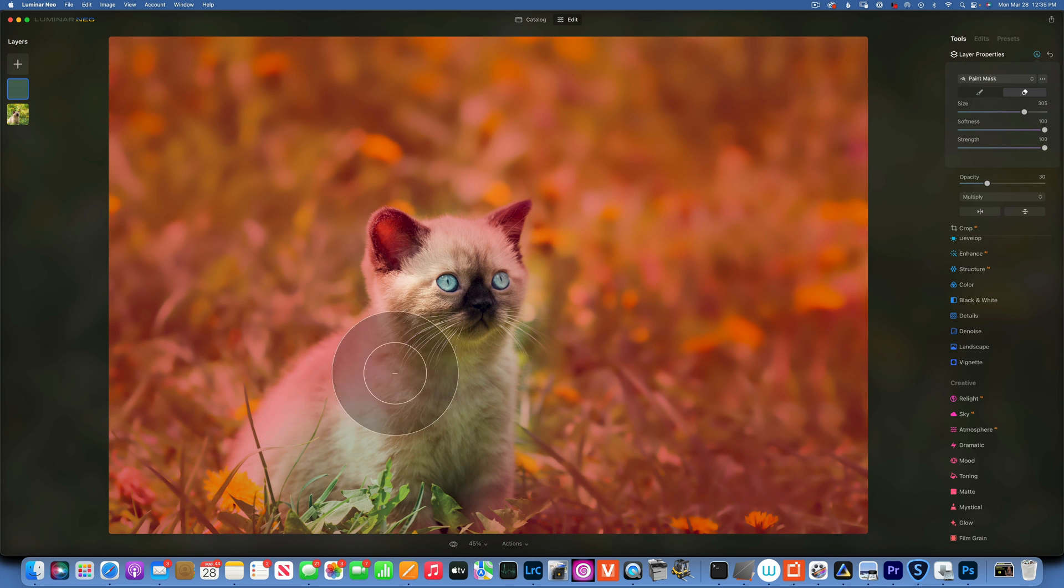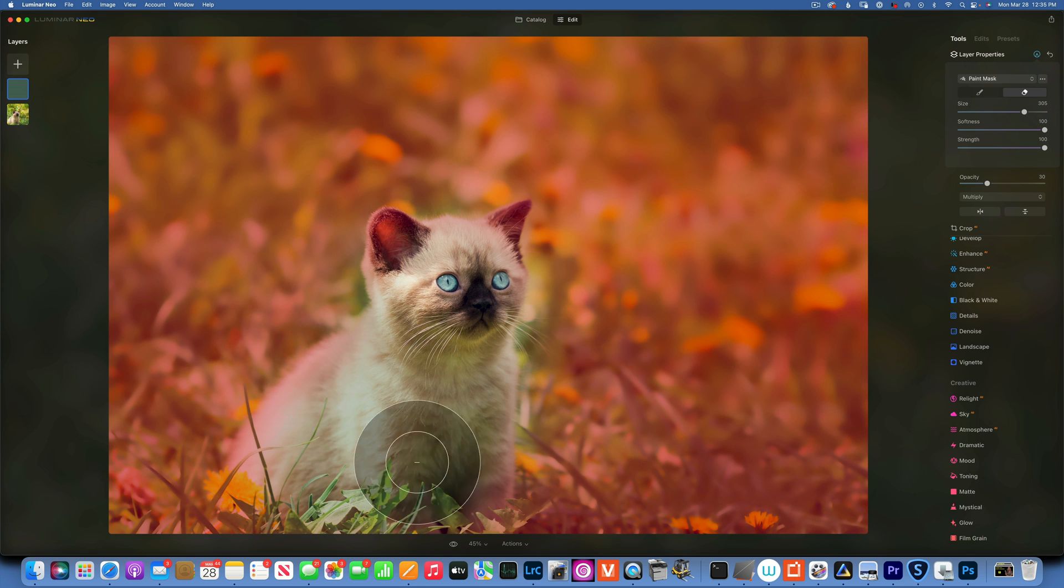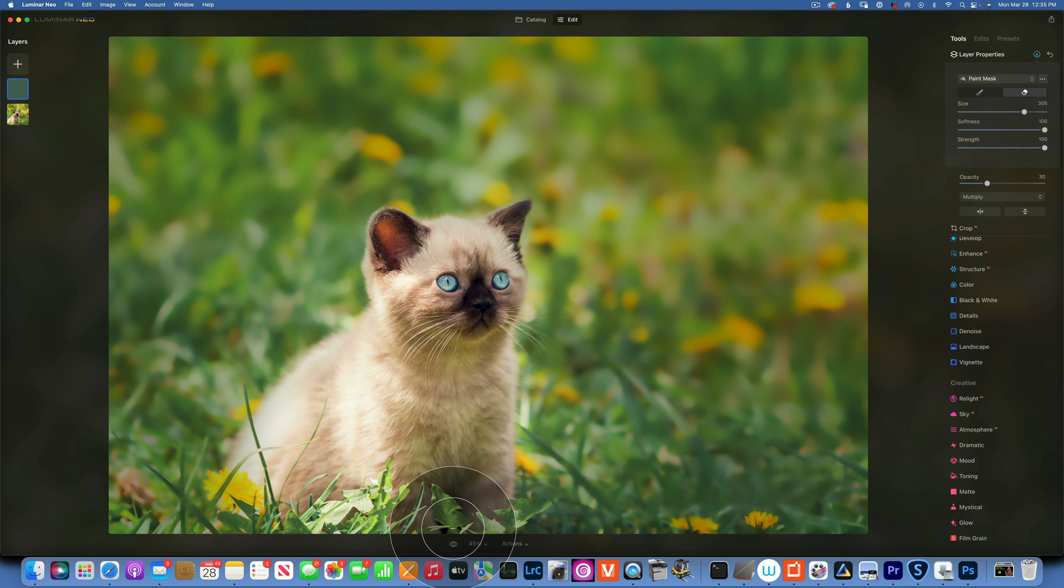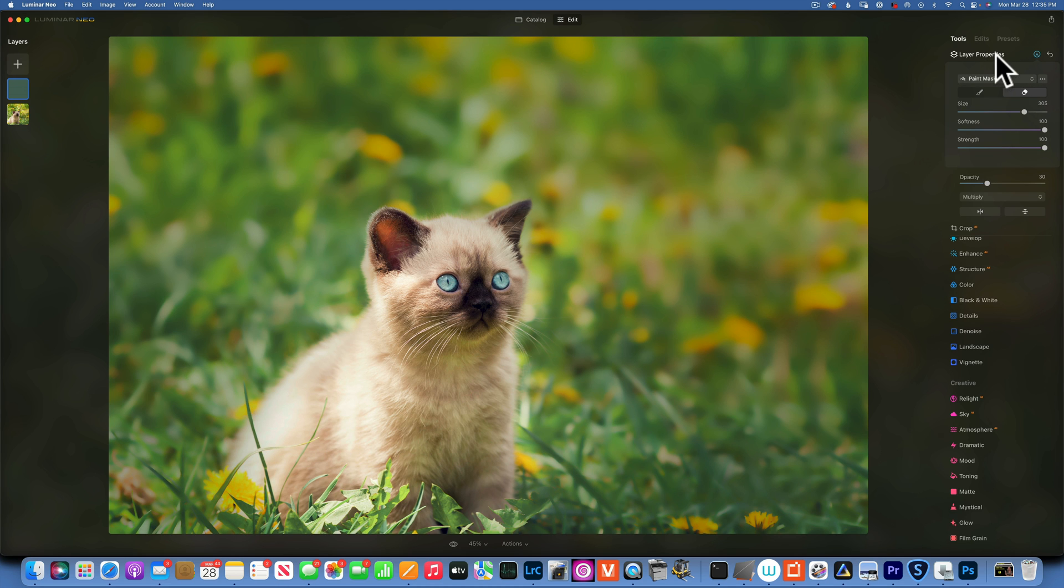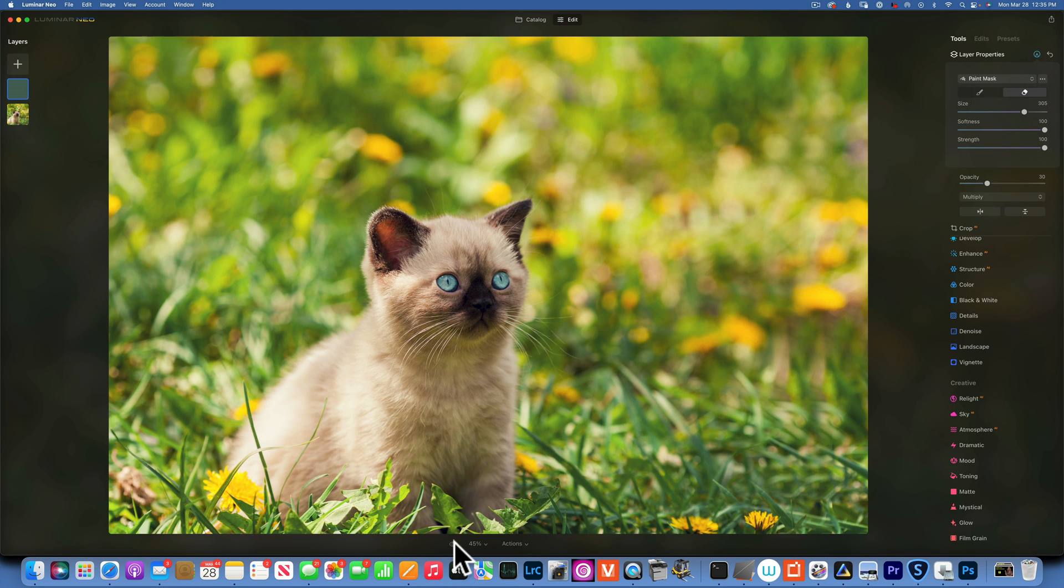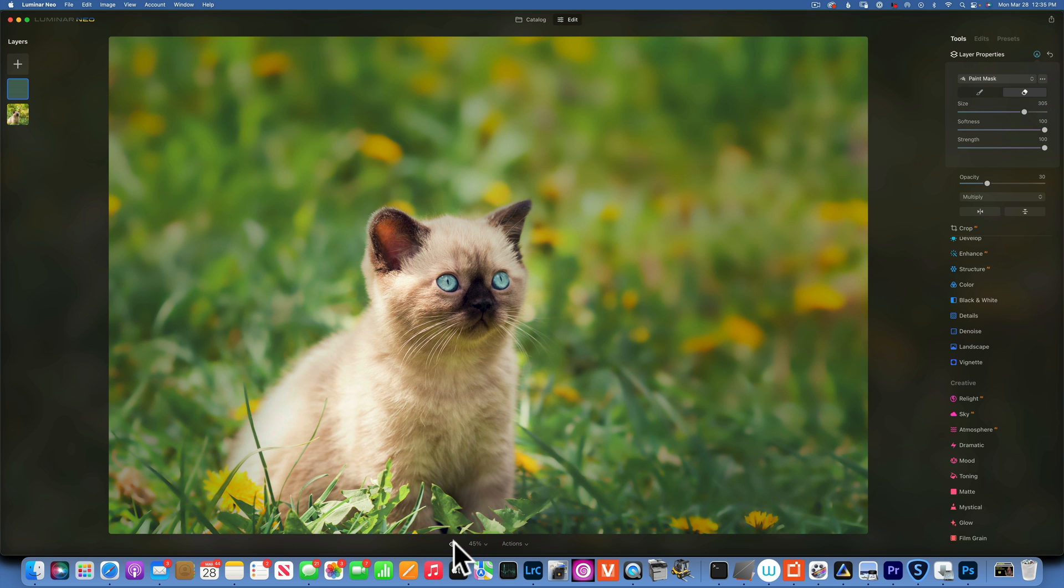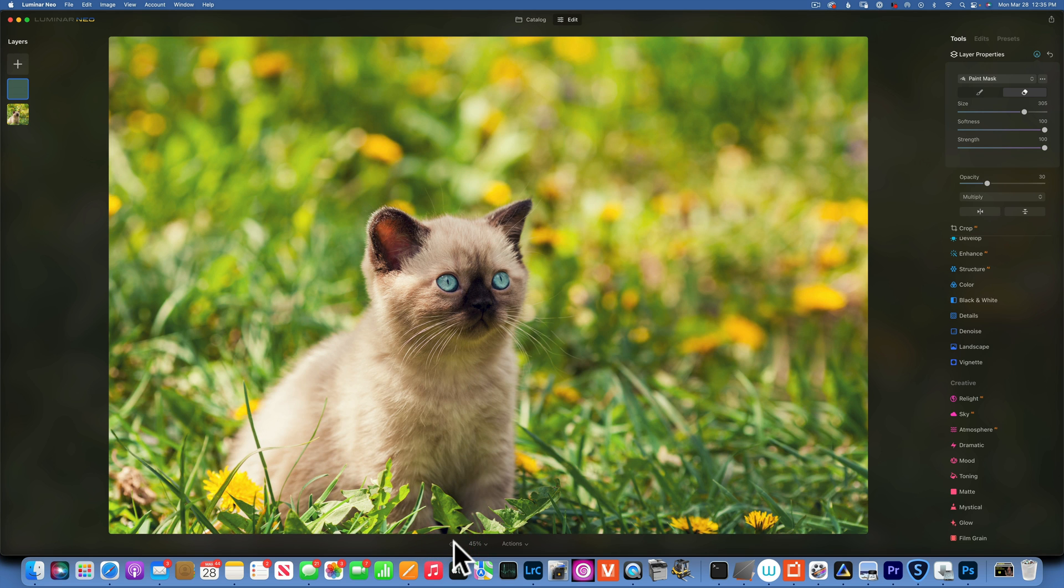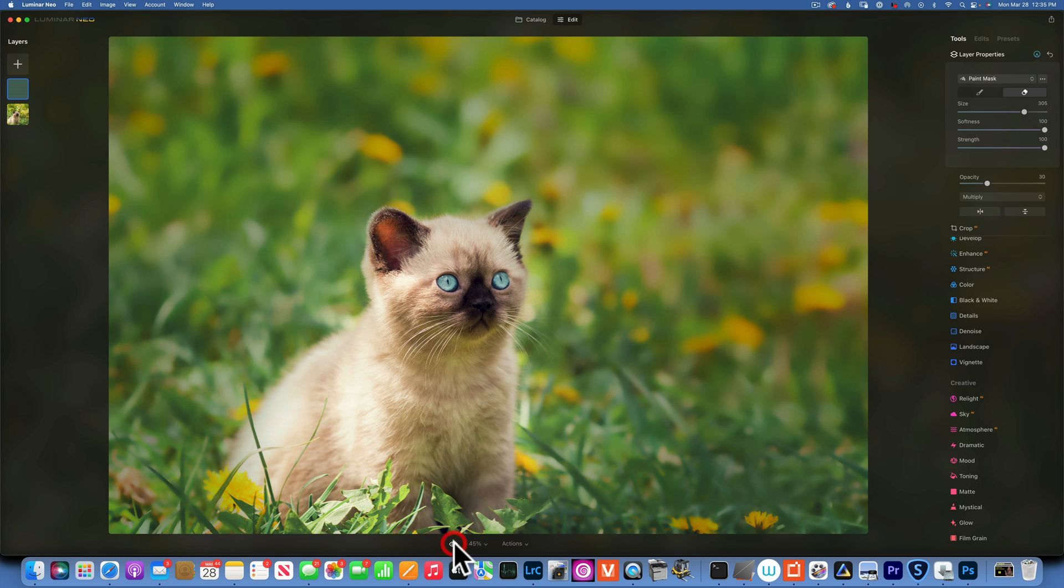And then with the brush tool I want to erase it from the kitty cat. And that just kind of adds a layer over it, darken things out. And let's see now, this is our before and after, before and after.